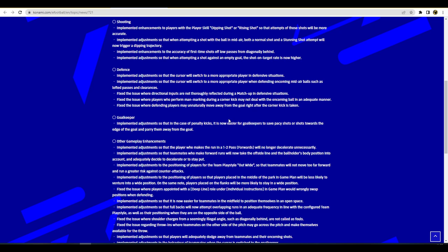Adjustments so that the cursor will switch to a more appropriate player when defending oncoming mid-air balls such as lofted passes and clearances. They're talking about when the ball is in the air or in a place where directional inputs are not thoroughly reflected during a matchup in defensive situations. There's a lot going on here with the defense but it's going to have to be seen. It's not as self-explanatory as the shooting or the passing because I think defense is the most balanced that they need to keep it. They need to keep defense very balanced and at the moment it's very automatic, it's very noob friendly to defend.